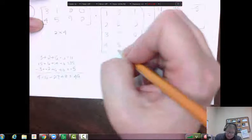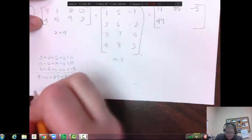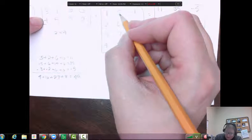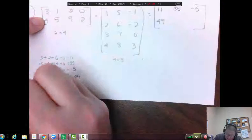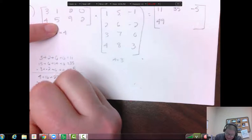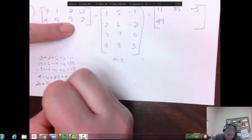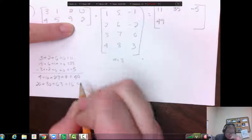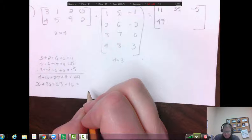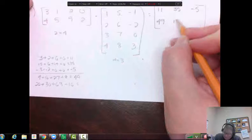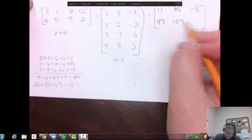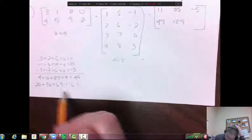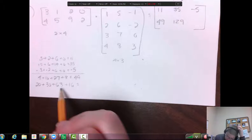Now this one and this one — I did part of it but messed it up. So four times five is twenty, five times six is thirty, nine times seven is sixty-three, two times eight is sixteen. Add those all up and I get one hundred twenty-nine.